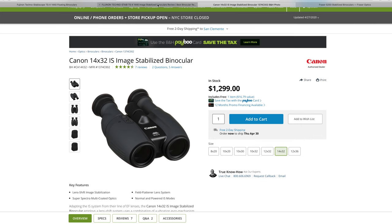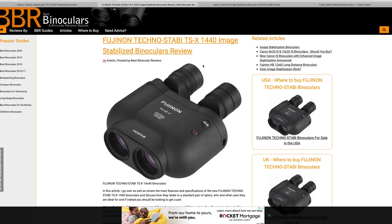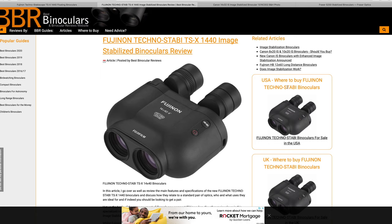All right, today we'll be talking about binoculars. These are new Fujinon 14 by 40 TSX model. These are the new replacement for the original Fujinon 1440s, which have been quite popular over the years.